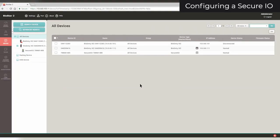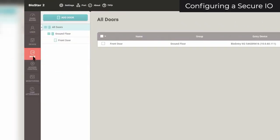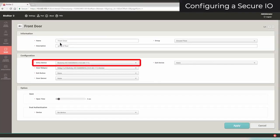To configure your SecureIO, first click on the Doors tab. Click on the door that is using your device. Ensure that the door's entry device is the one that is connected to your SecureIO.